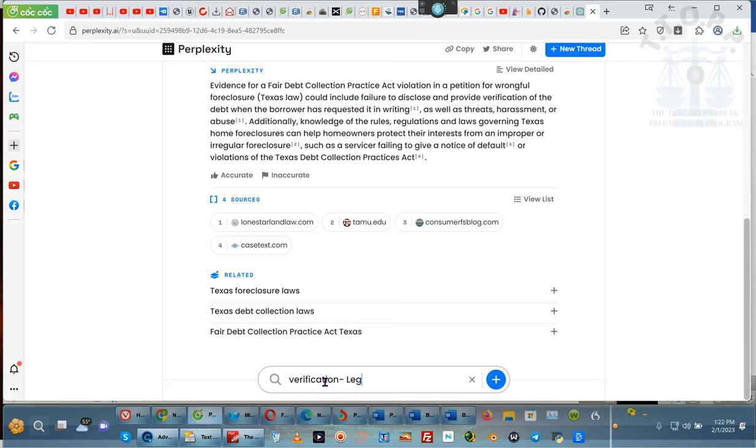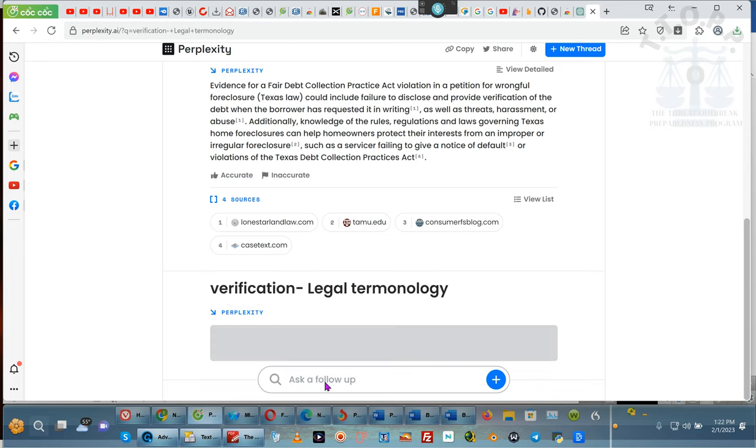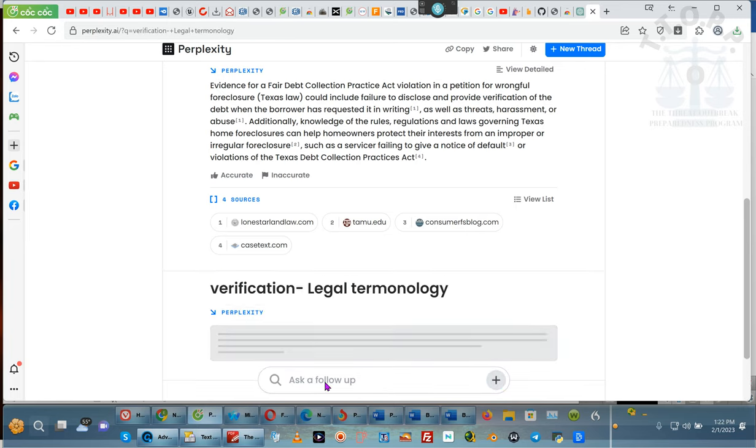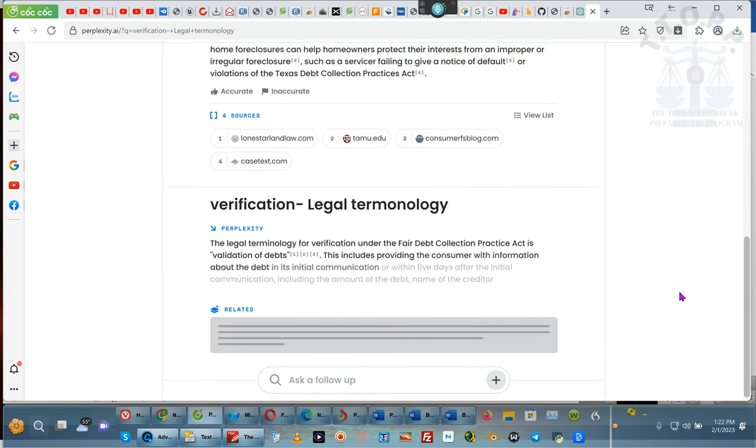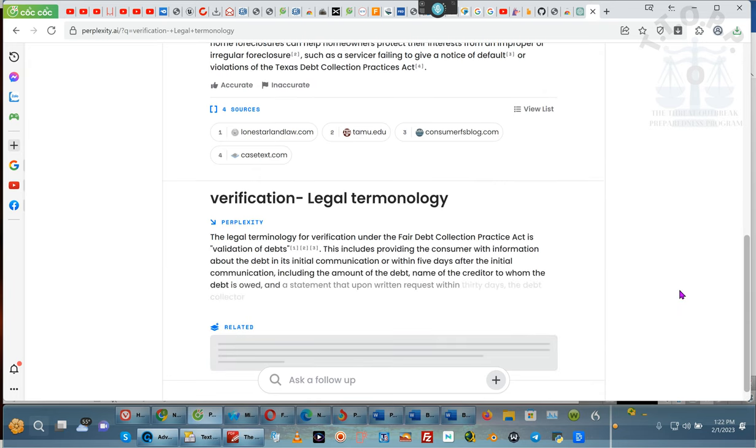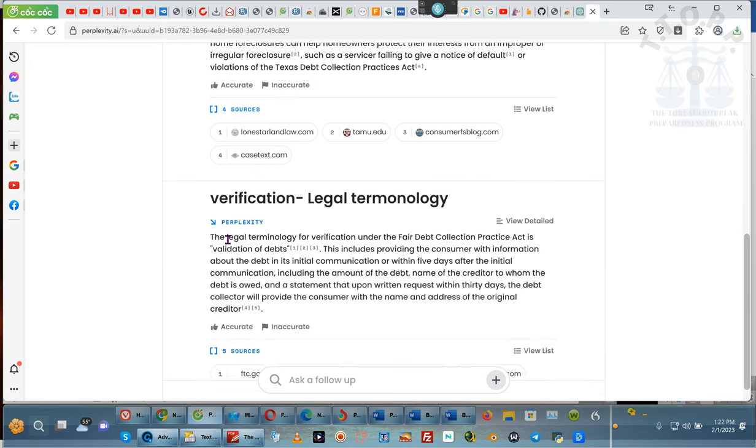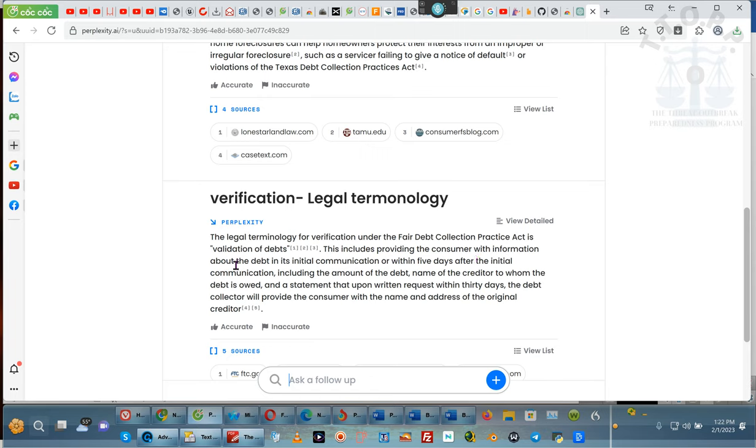But remember, Fair Debt Collections Procedures Act is a legal document written in legalese. So we do legal, T-E-R-M, got to hurry up because, like I said, 2:30, I got to shut down. No more of this work until my meeting tonight. Okay. The legal terminology for verification of debt under the Fair Debt Collections Practice Act is verification of debts. It includes providing the customer with information about the debt within a certain days initial debt, blah, blah, blah, blah, blah, blah, blah. That's not enough.